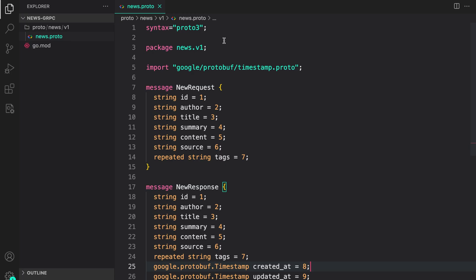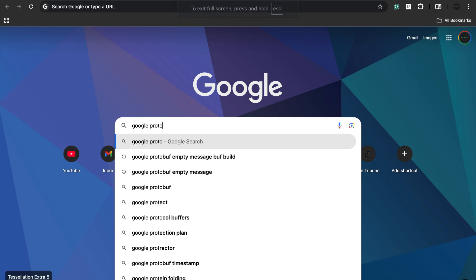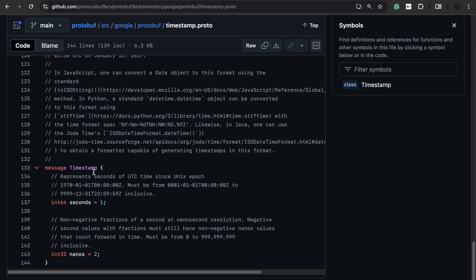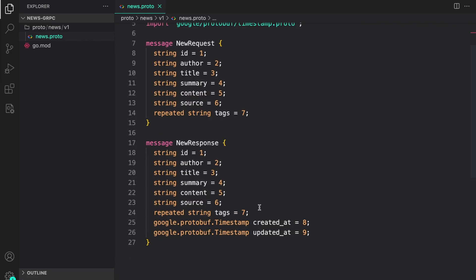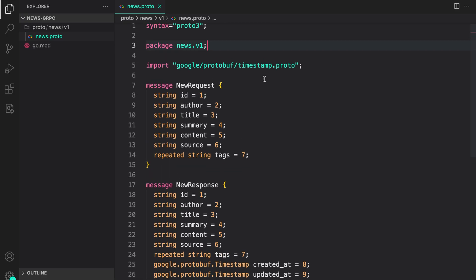Just to revise: to create a proto file, first define the version with syntax = proto3, then define the package (news.v1), then add the import statement for the Google protobuf timestamp type. The timestamp message uses int64 for seconds and int32 for nanoseconds. That's the proto file covering the request and response that we'll use in our gRPC server.